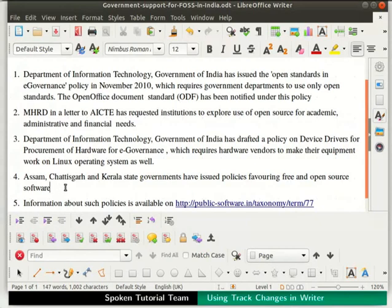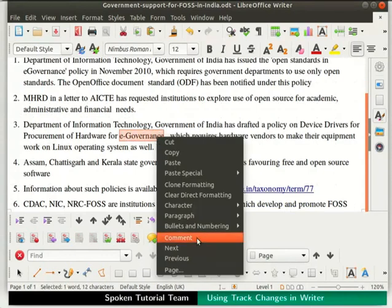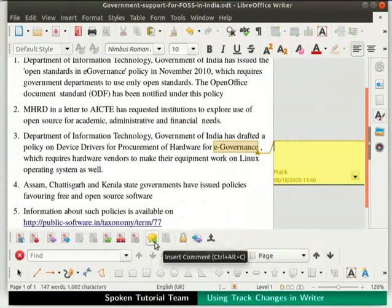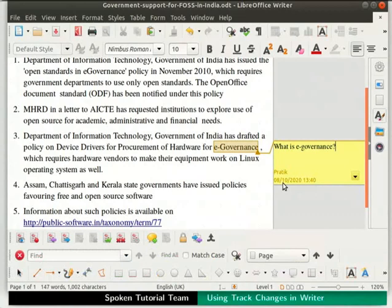Another feature in Writer is inserting and deleting a comment. It helps users to exchange ideas and suggestions which are important. In our document, we will add a comment to the word 'e-governance'. In point number 3, select the word 'e-governance', then right-click and select the Comment option. We can also add comments by clicking on the Insert Comment icon in the Track Changes toolbar. A comment box appears on the right side of the document. In the comment box, type the comment: 'What is e-governance?' We can see the commenter's name along with date and time.